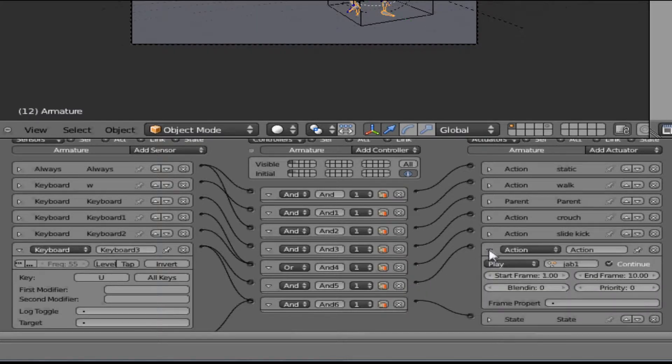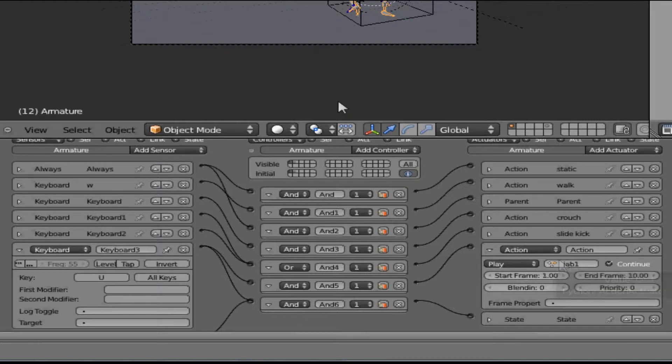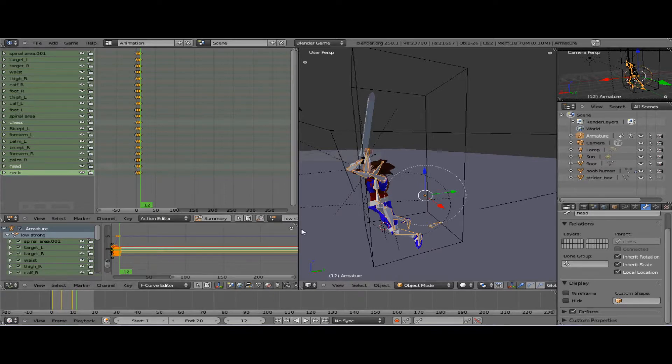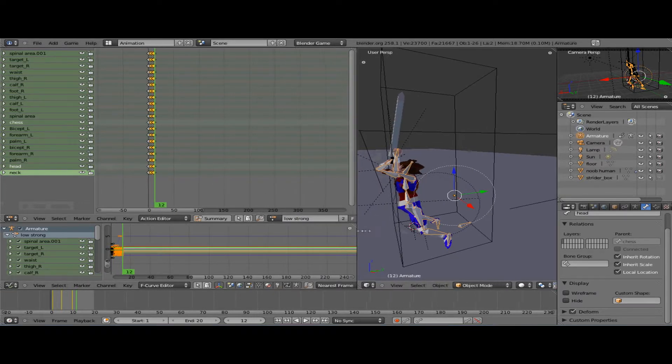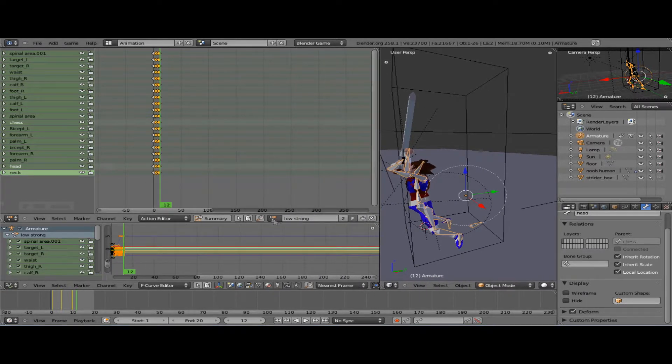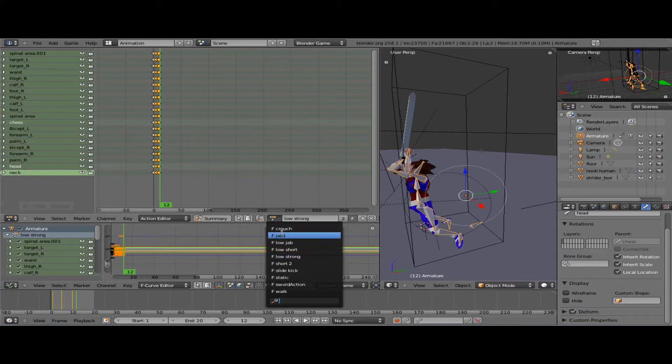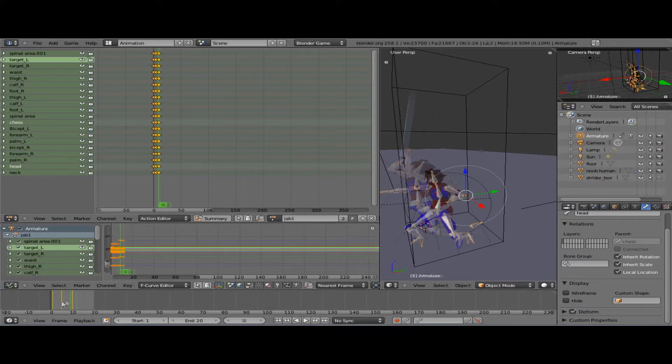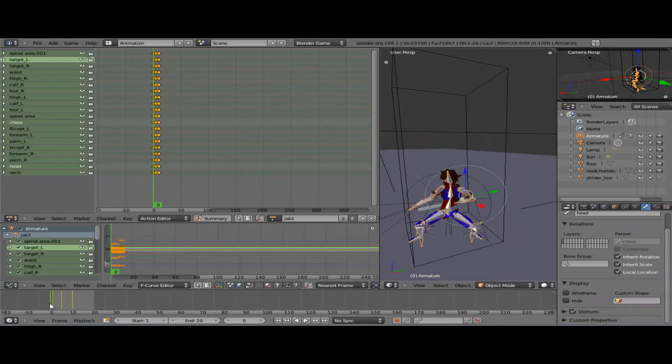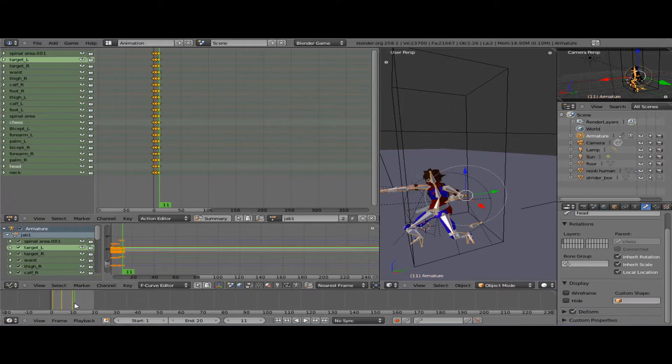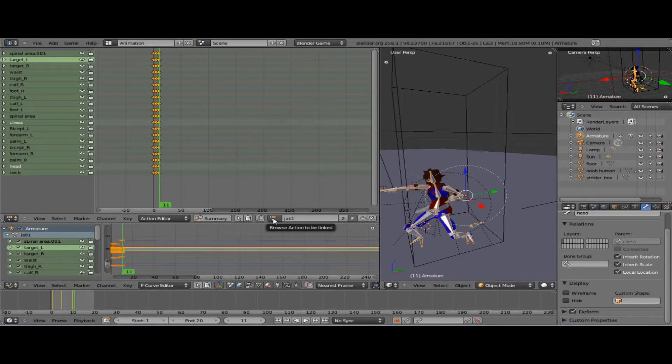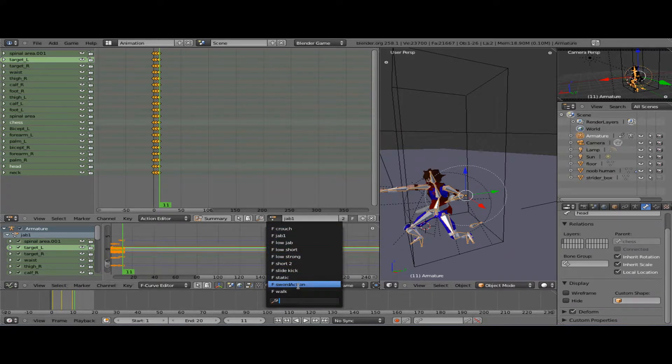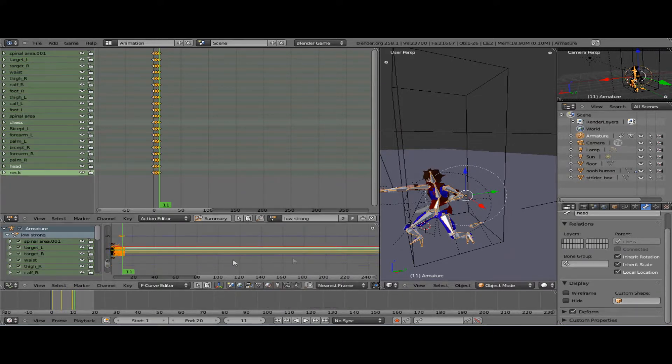This one is by itself, so when you press U it reacts by doing the attack Jab One. This is Jab One. Sorry if this video is kind of long.